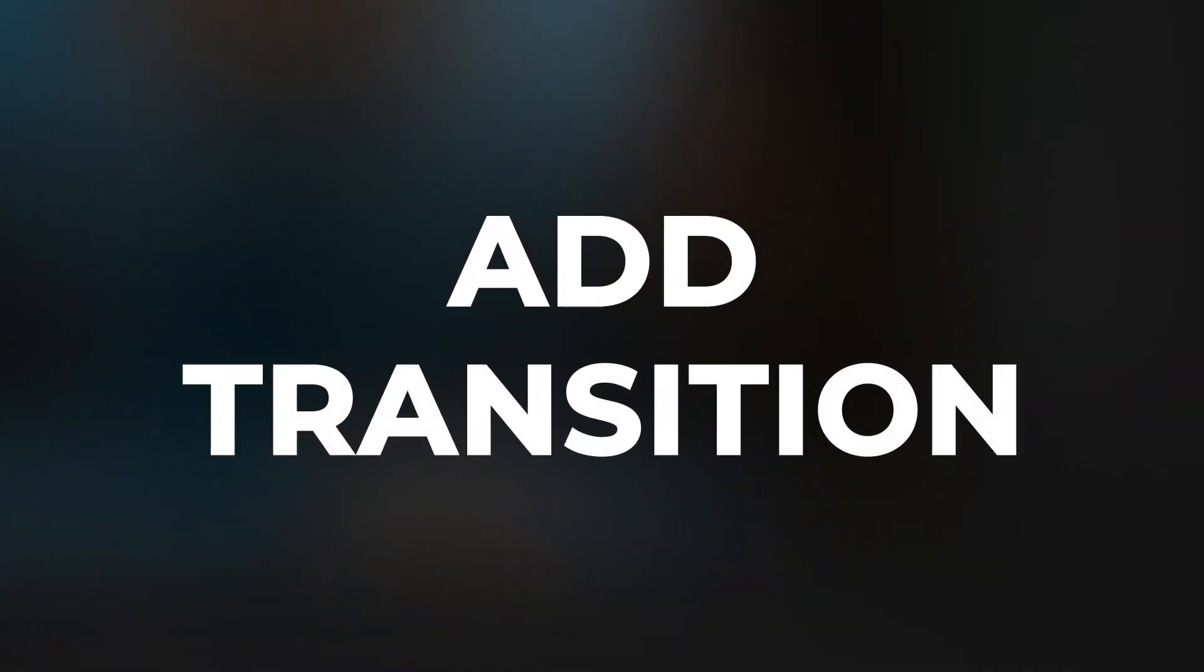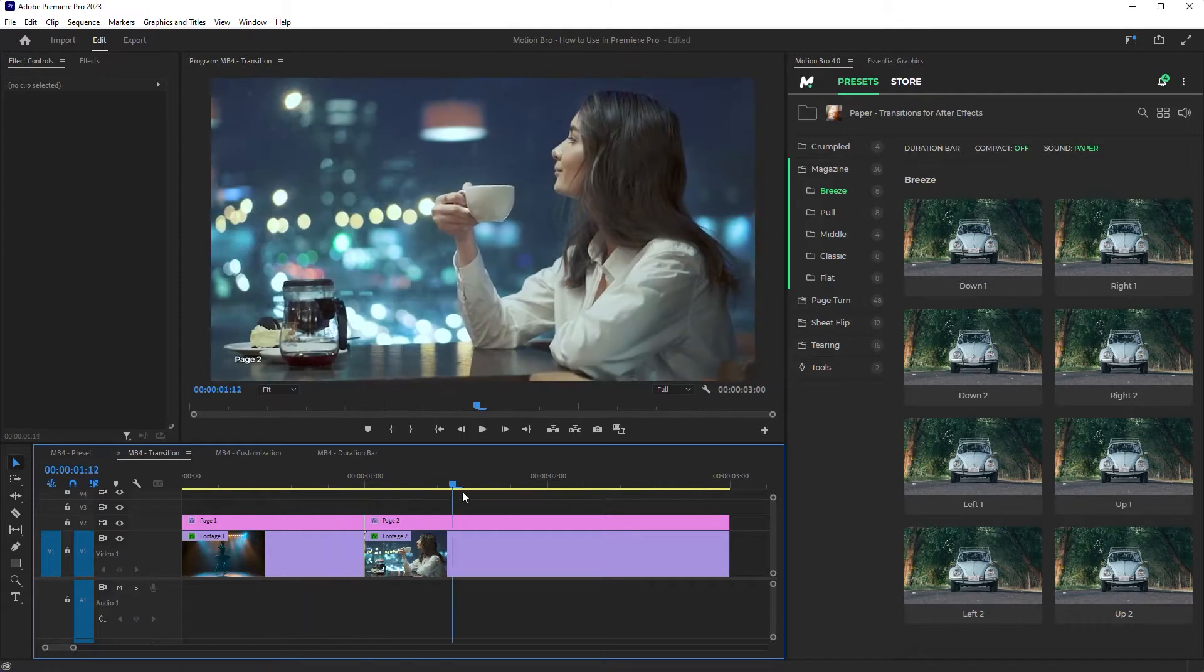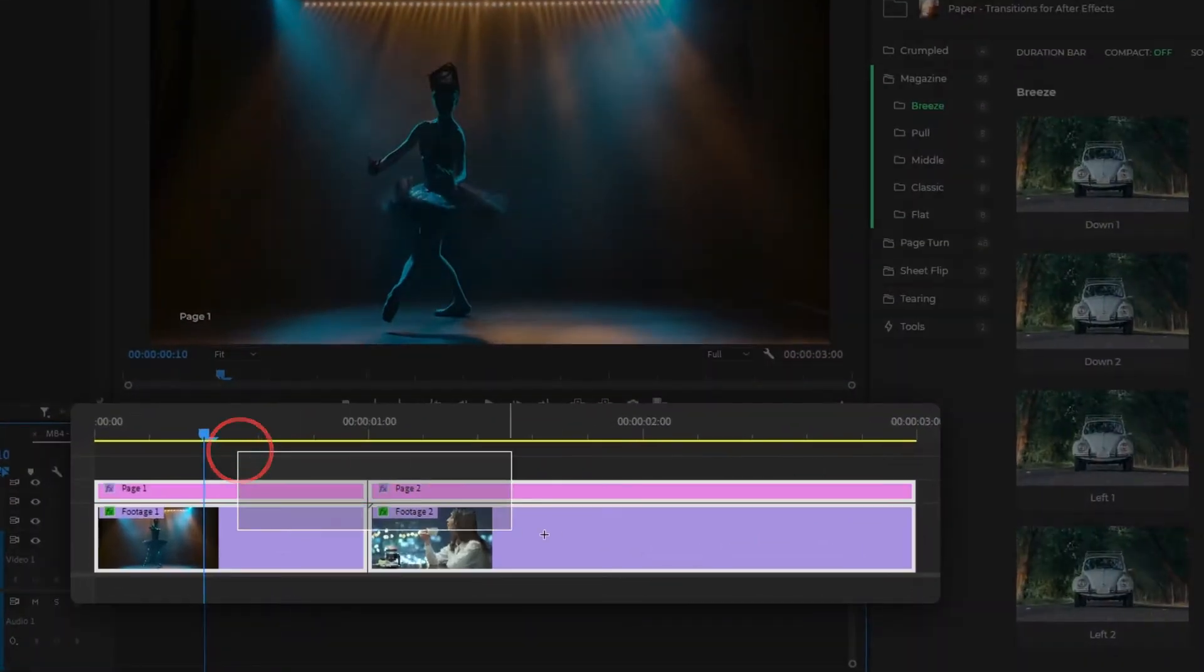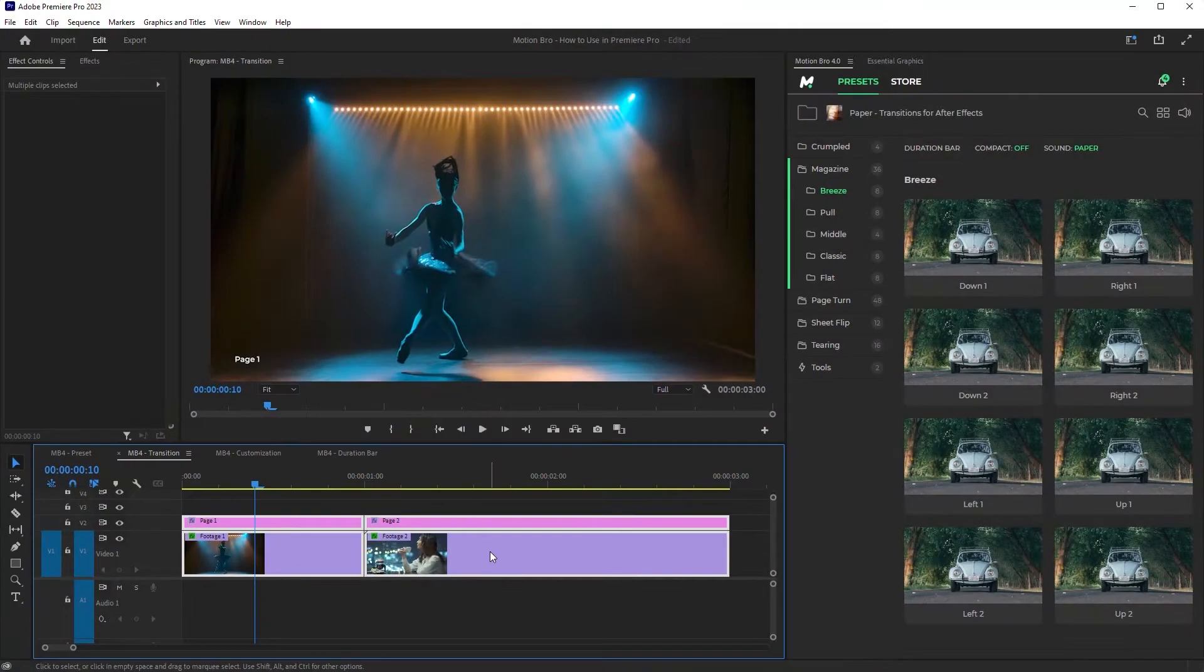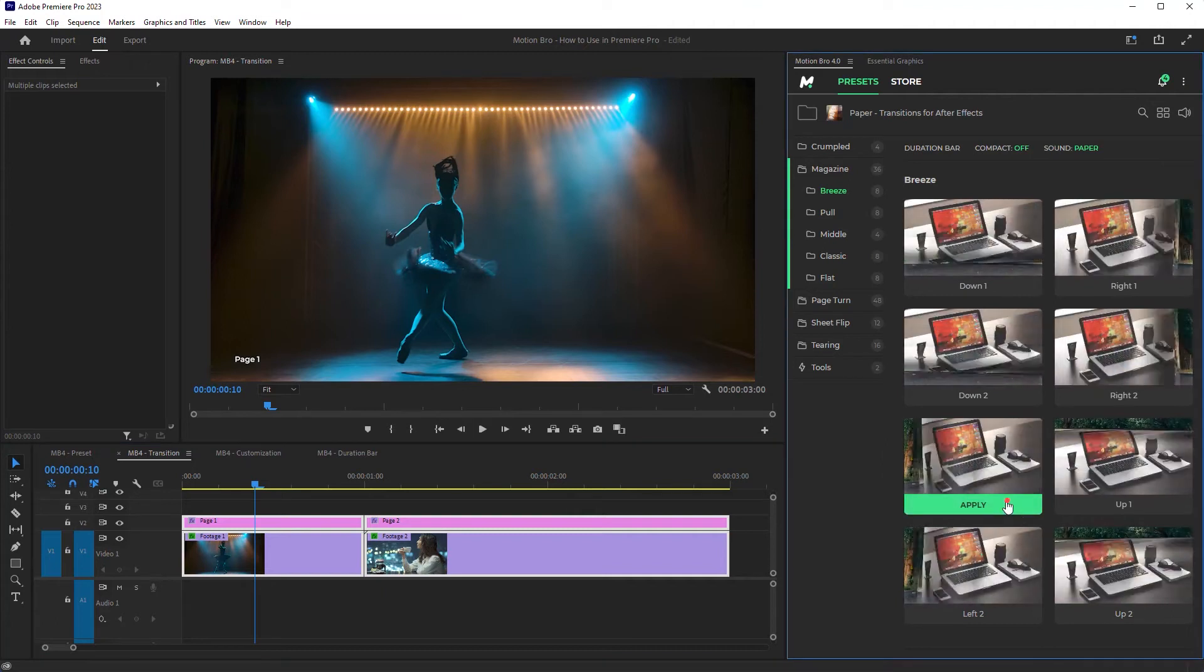If a preset is a video transition, in the timeline, select all clips you want to connect. In the plugin panel, choose the preset and click Apply.